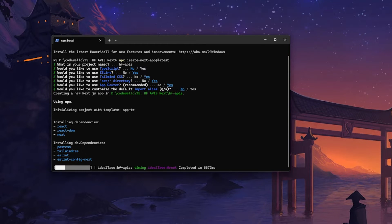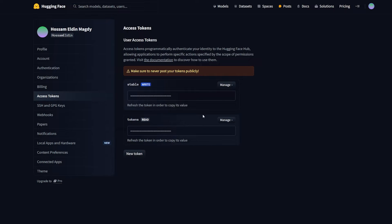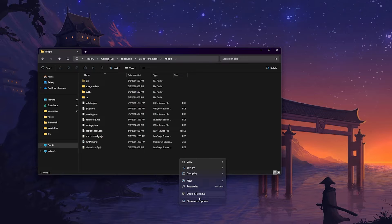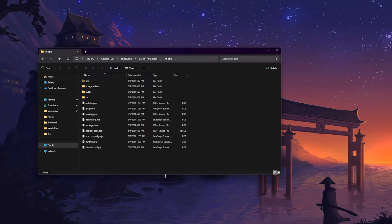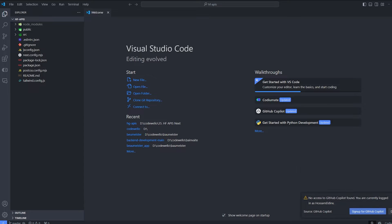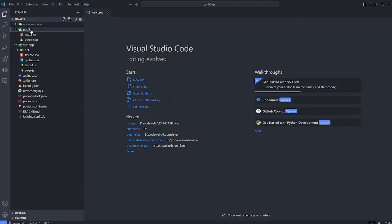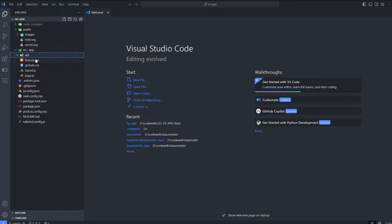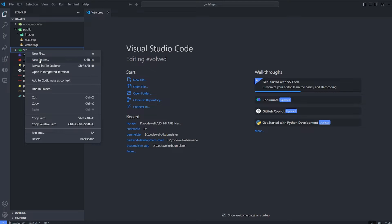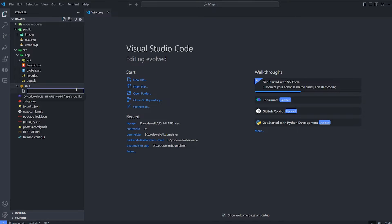When it's done, we can go to Hugging Face and grab our token from Settings > Access Token — basically create a new token or copy an existing one. Inside our folder created by Next.js, run 'open with code' to open Visual Studio Code. Inside the src folder we're going to create a new folder called 'api' for our APIs, and inside 'public' we'll create a new folder called 'images'. Then create one more folder inside src called 'utils'.